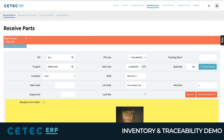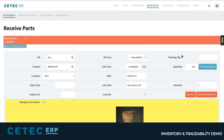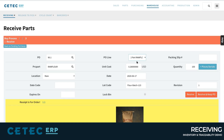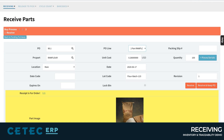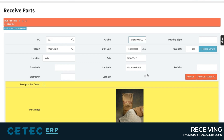Traceability starts with the proper receiving process to receive inventory and raw goods. In receiving, I select the PO line to receive and CTECH auto-populates the item number, expected cost, and quantity on the PO. CTECH even supports the automatic generation of your own internal lot code scheme based on a lot code scheme you can define.